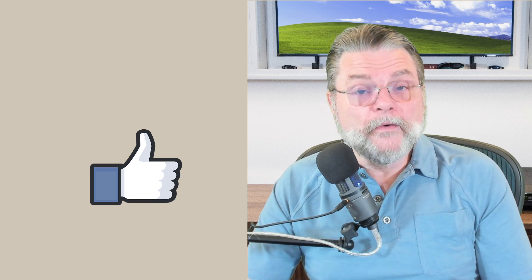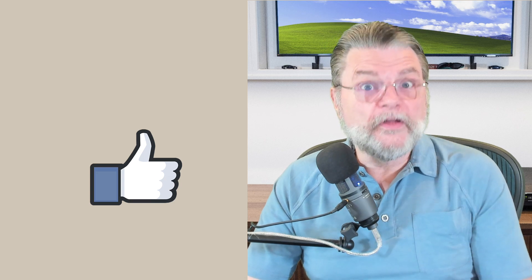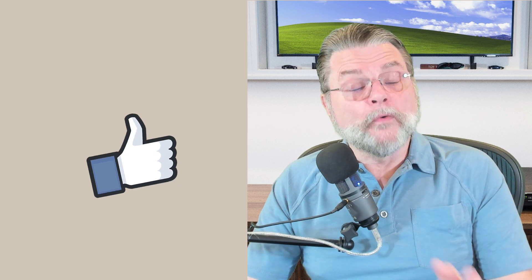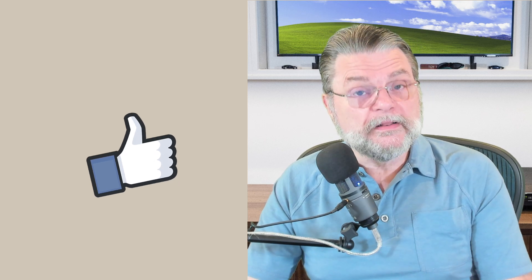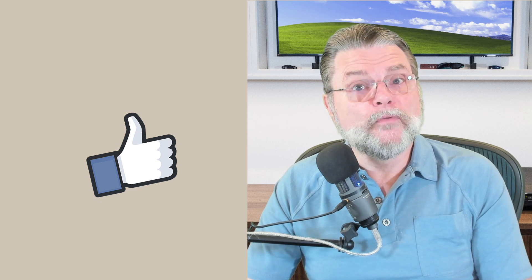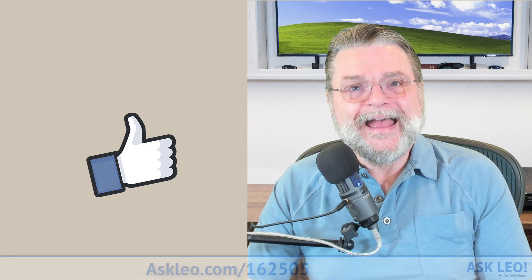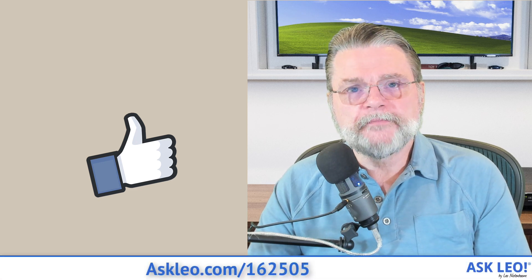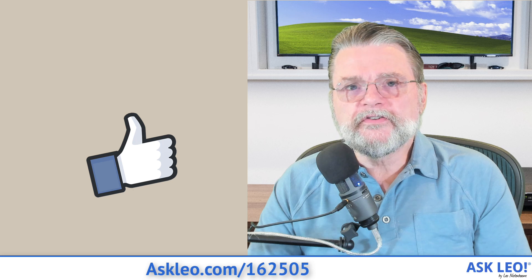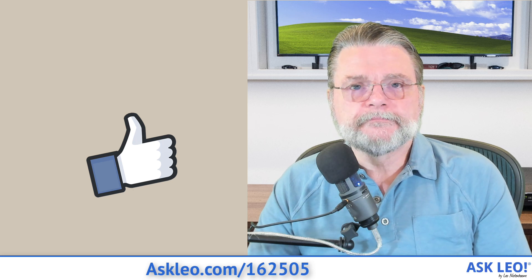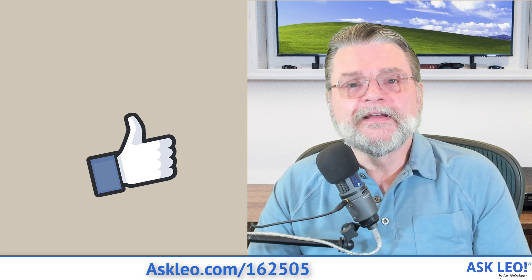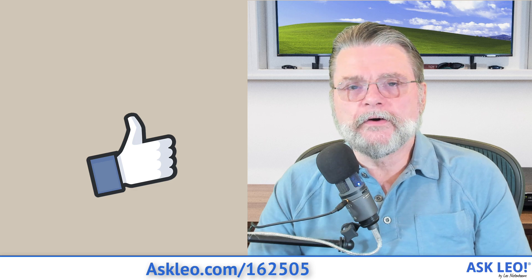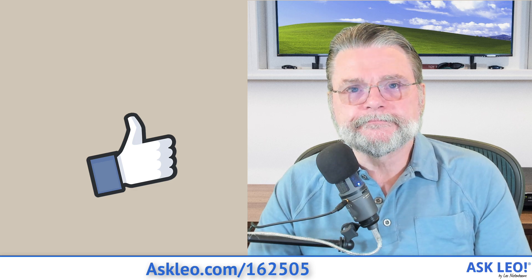I know that's not great news, but it's the news for updates, for comments, for a lot of related links to this topic and more. Visit askleo.com slash 162 505. I'm Leo Notenboom and this is askleo.com. Thanks for watching.